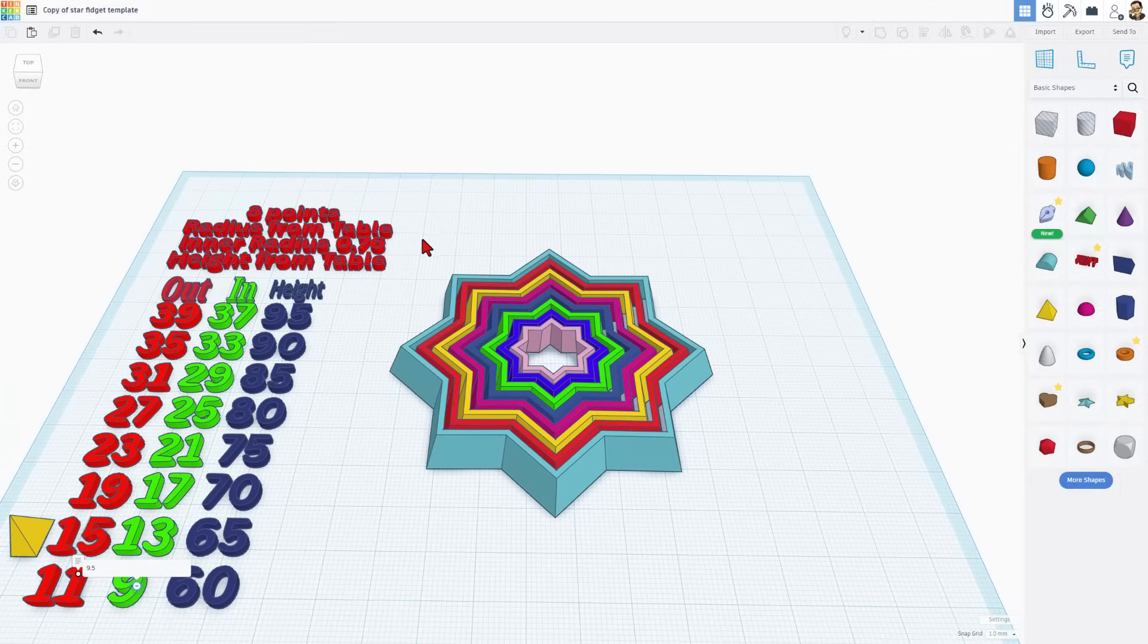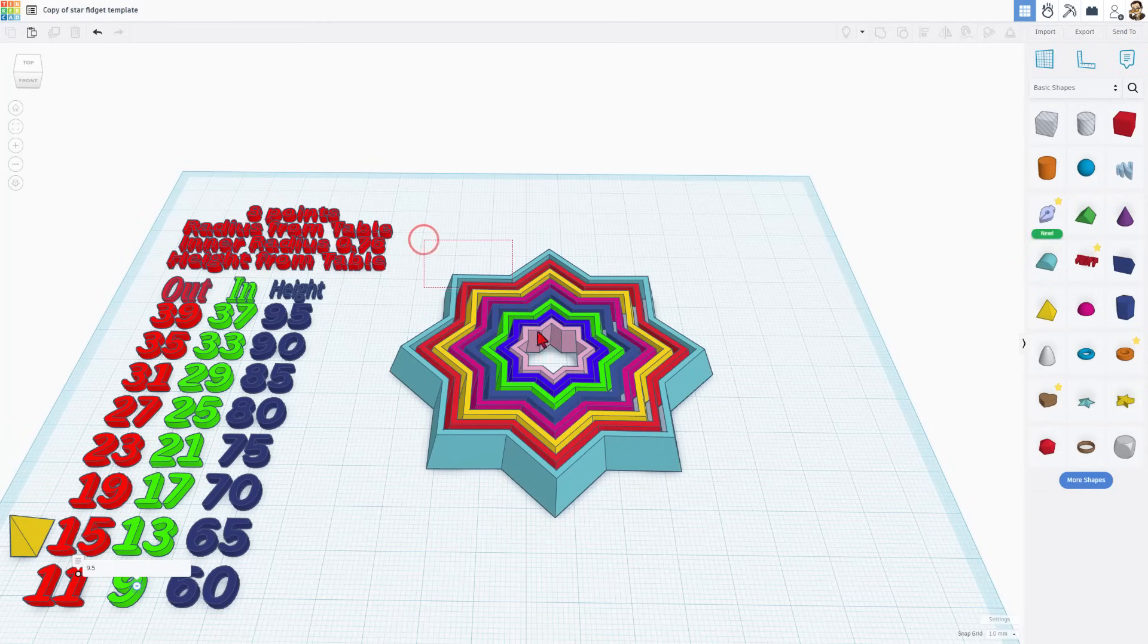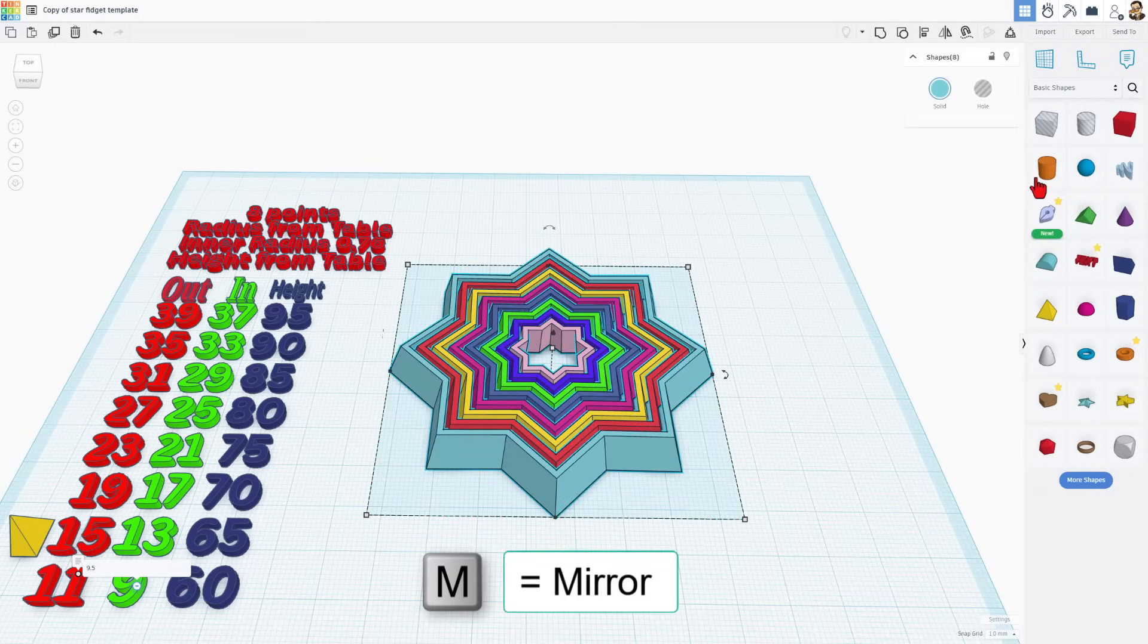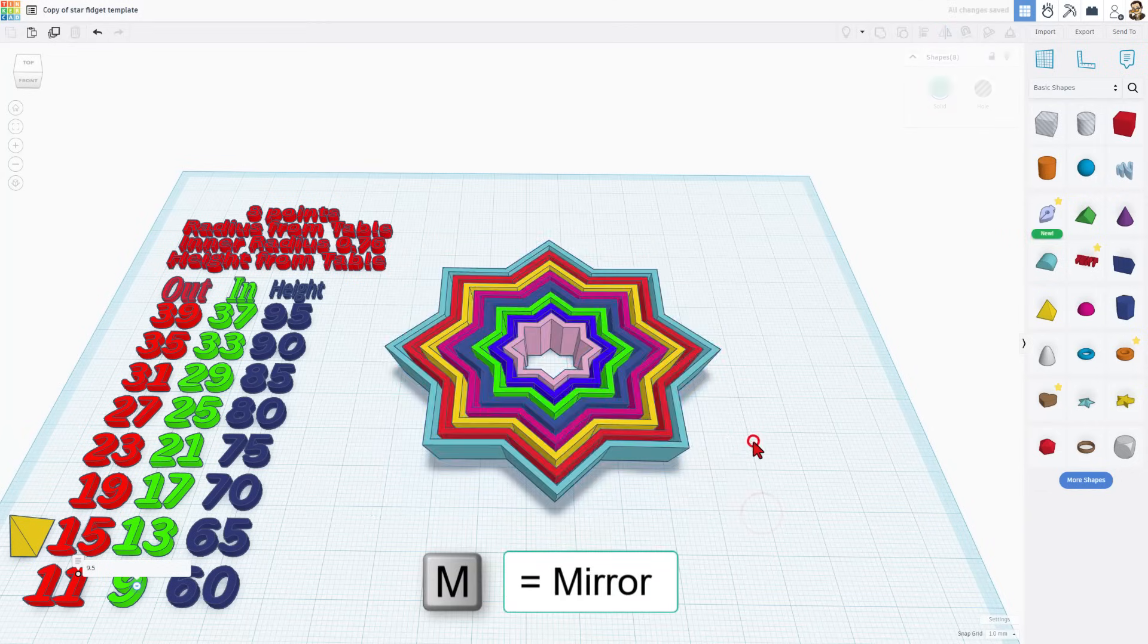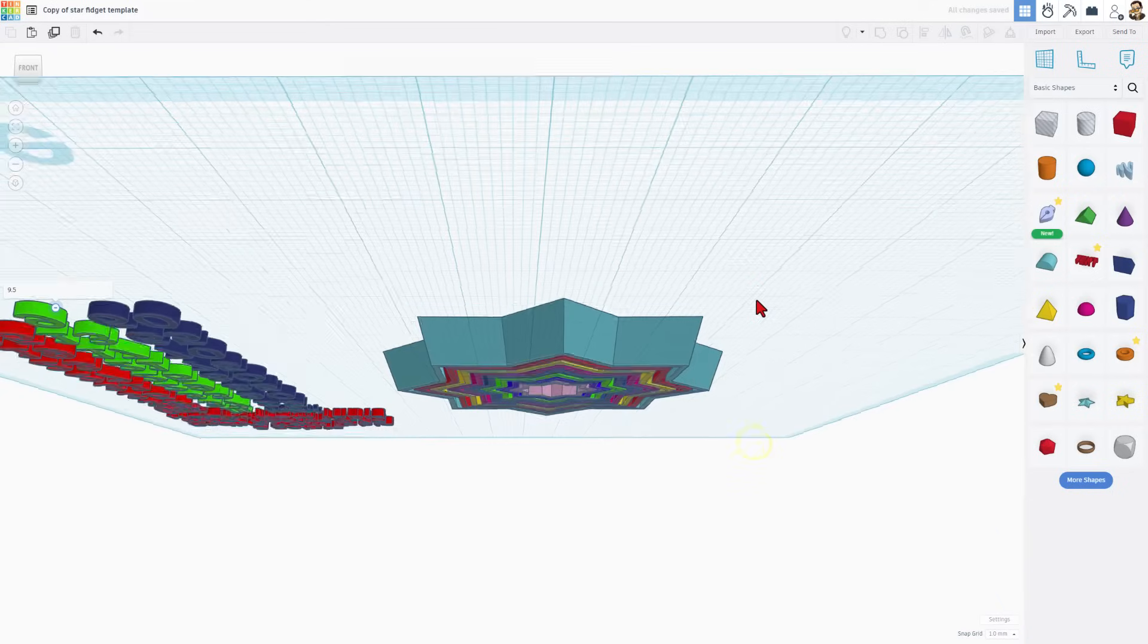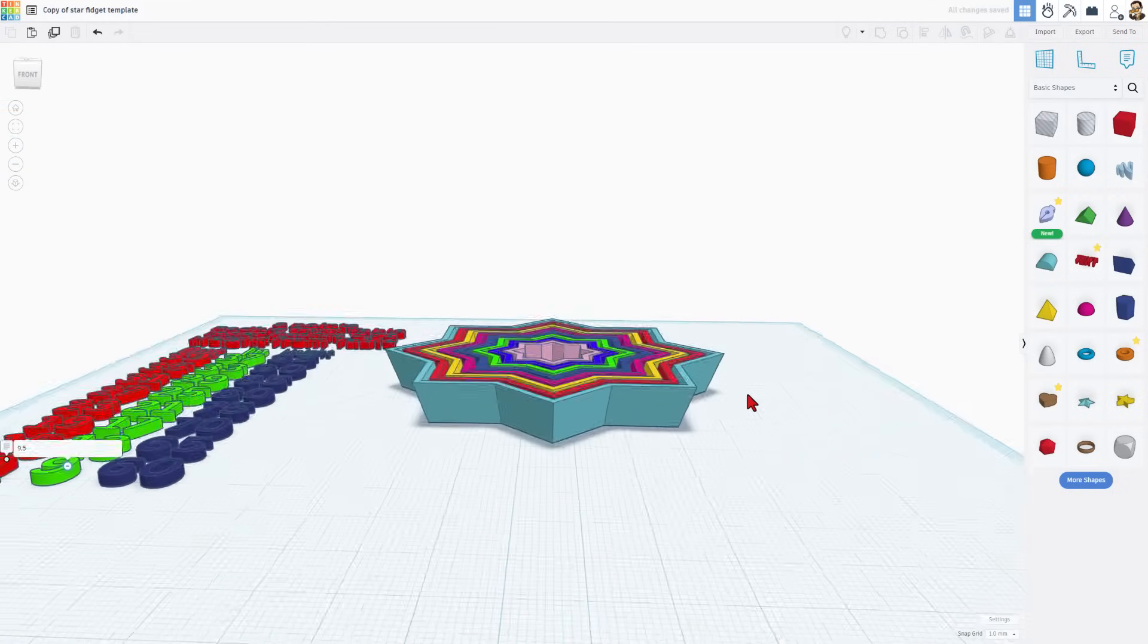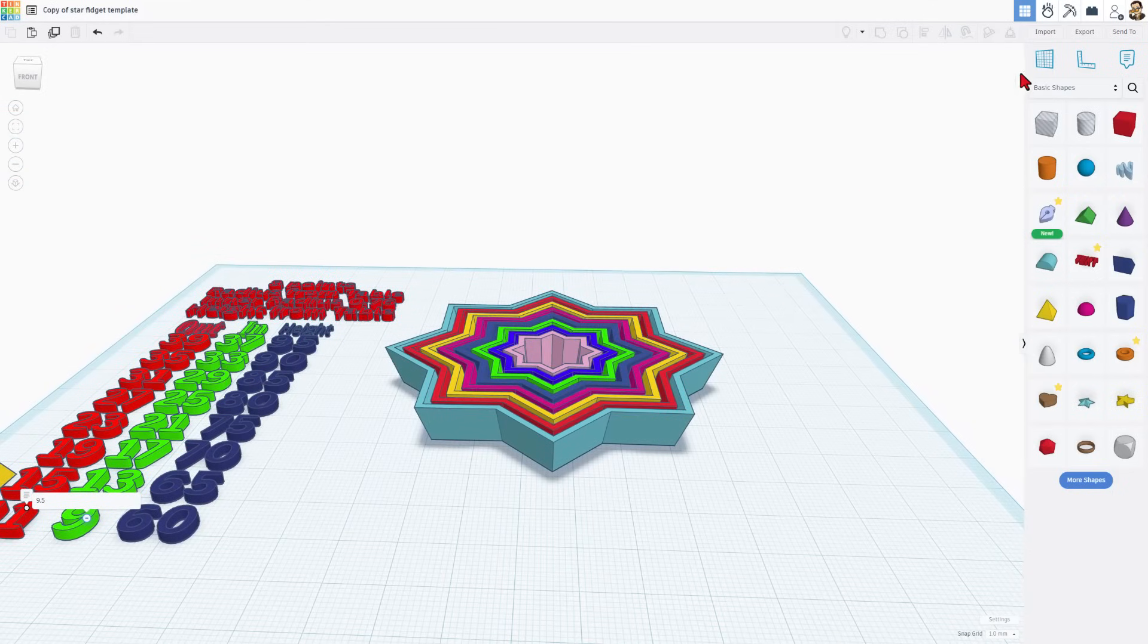We're going to start by taking this and we're going to mirror it. We want this to be mirrored vertically. Bingo. So now it's going to print at that angle.